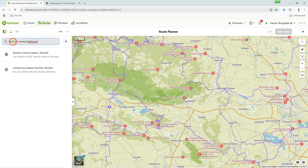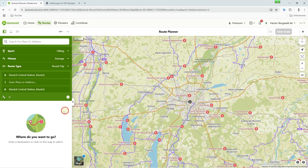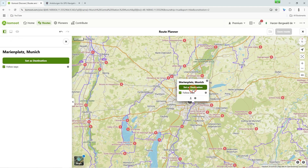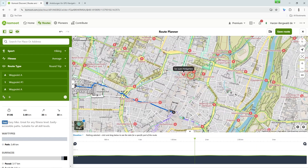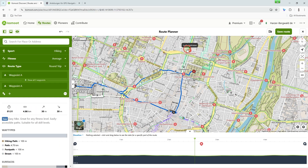Now search for your starting point and then for the destination. With only one route point next to the starting point, the same return route is usually planned — that's why we are planning another point now. Search again by text search or directly on the map. In the search result, click on Include on Route. Now a roundtrip is also visually created from your planning.